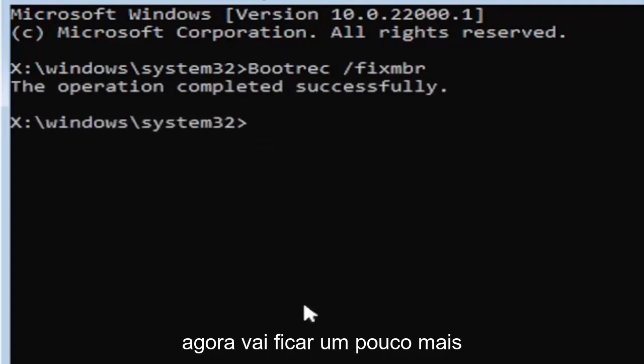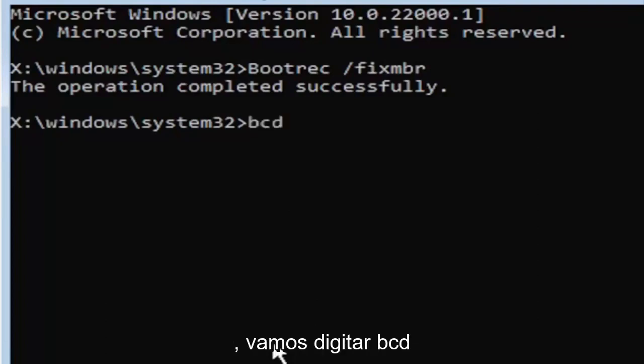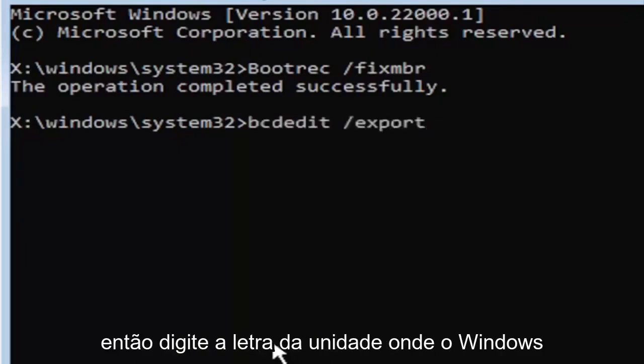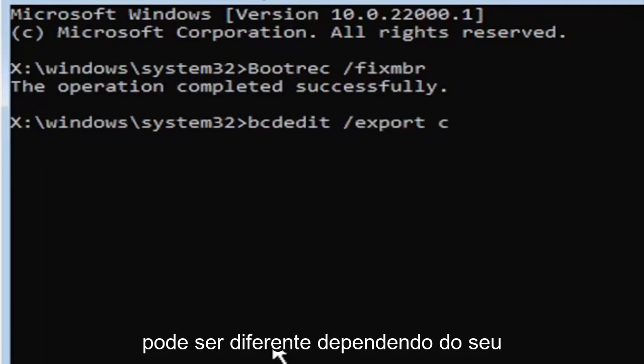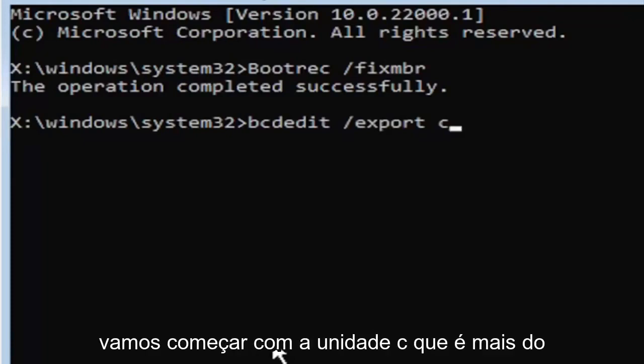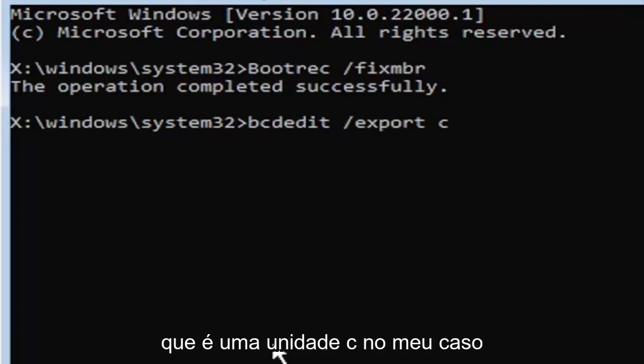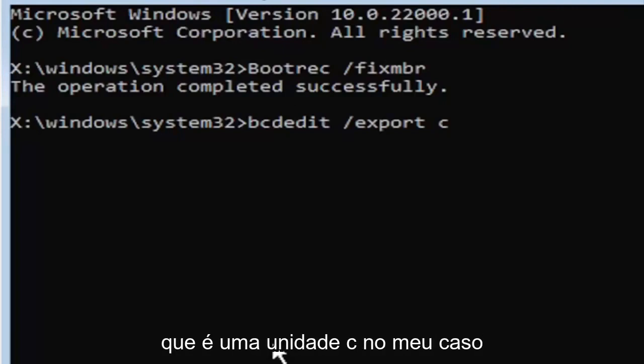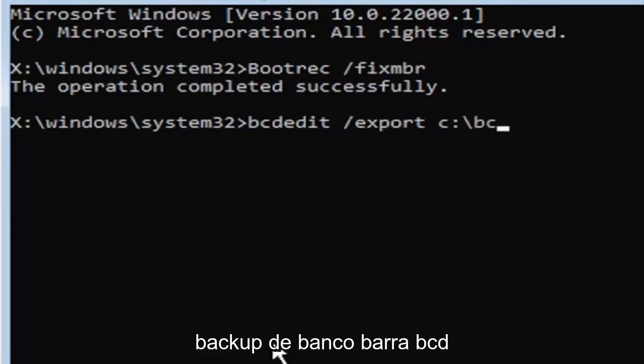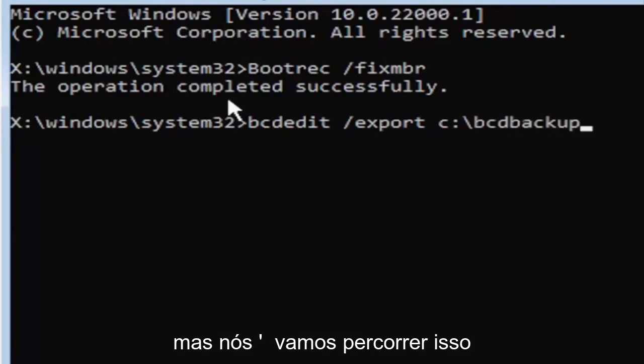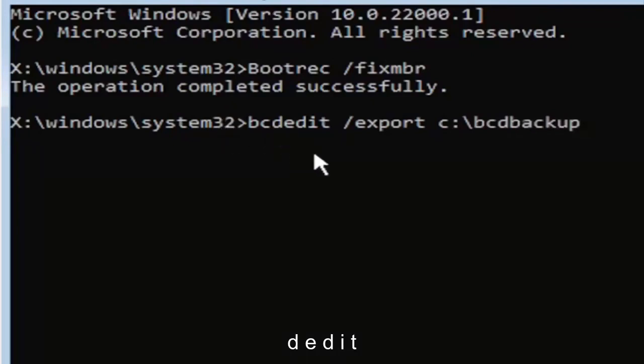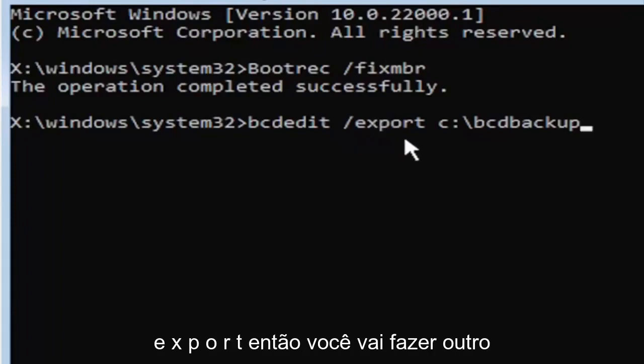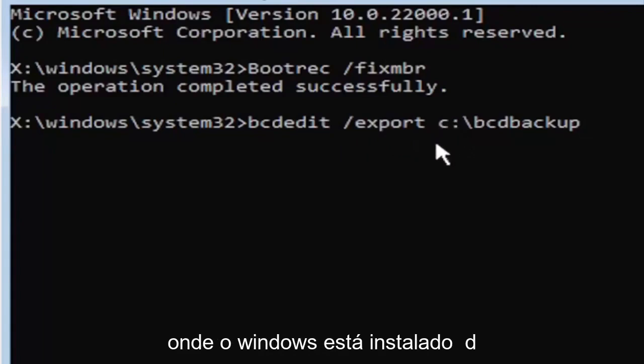Now it's going to get a little more complicated. It's going to be a little bit longer to come in, so just be ready for it. We're going to type in B-C-D-E-D-I-T, space, forward slash, export, space. Then type the drive letter where Windows is installed on. Most of you guys should be the C drive. It may be different depending on your computer. Let's start with the C drive, that's more than likely where it's going to be. So that's where I'm going to select. I know it's the C drive in my case. Space. And then you're going to do a colon. So C colon, then you're going to do a backslash, B-C-D-Backup.